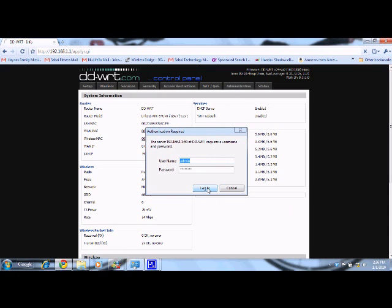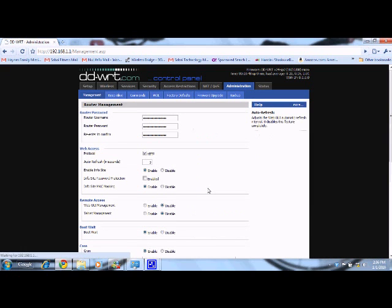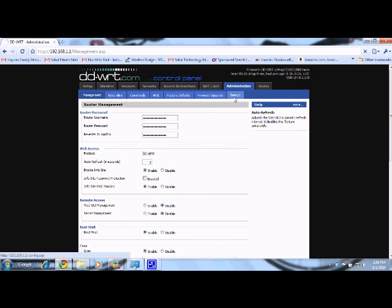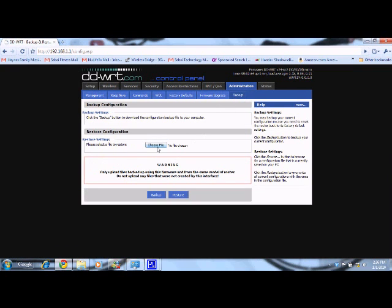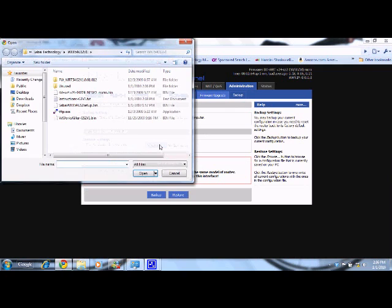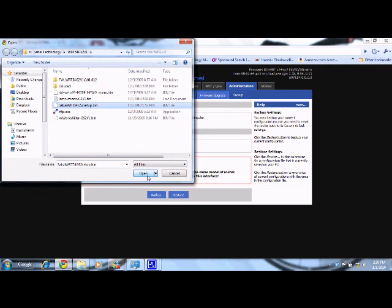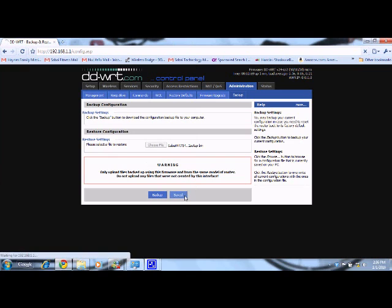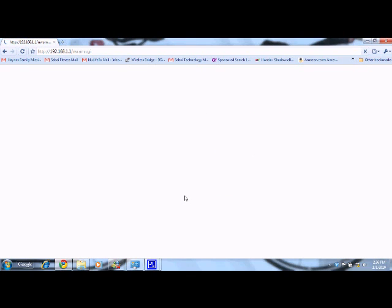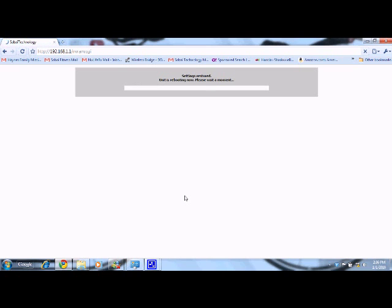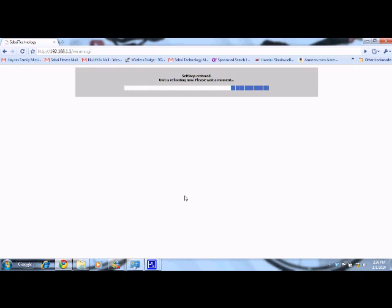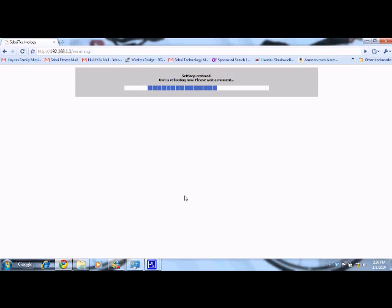So first I want to go ahead and restore. Again, that was admin and password it's asking for. And under backup, I'm going to see if I set up configuration that I already have for this. So this is going to set it to an IP of 199 or to a network of 199. It's going to up the milliwatts on the wireless to a hundred milliwatts.